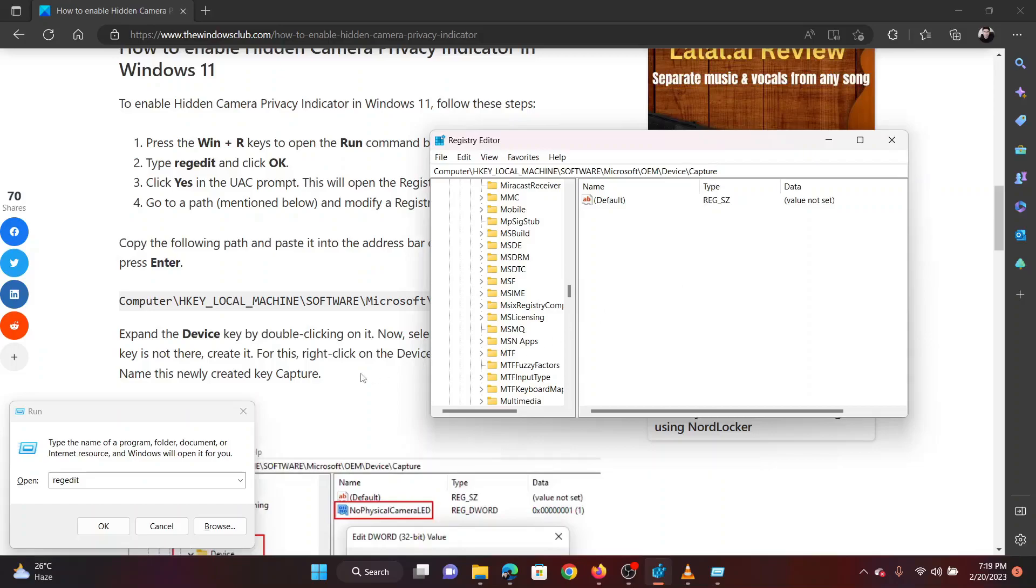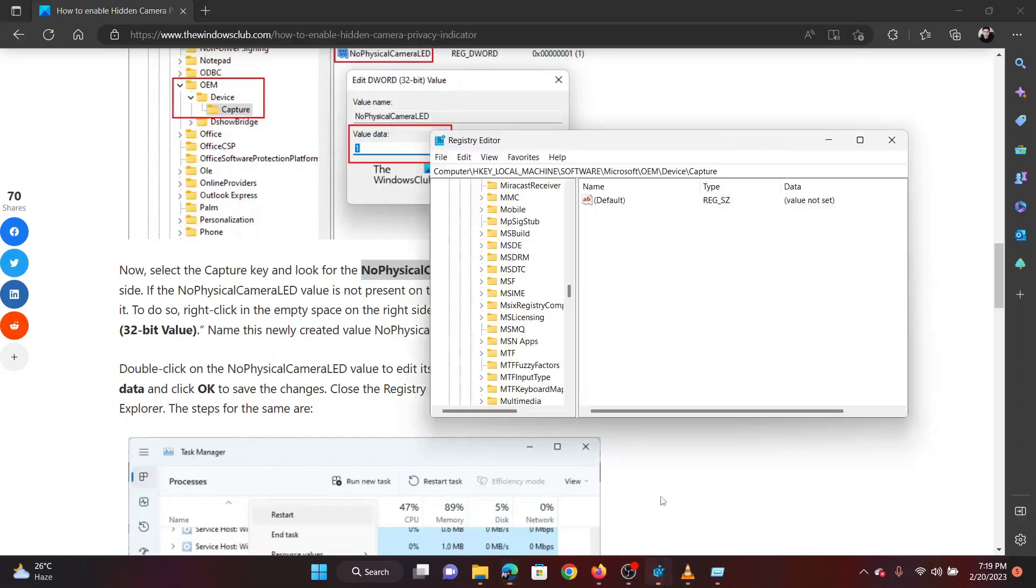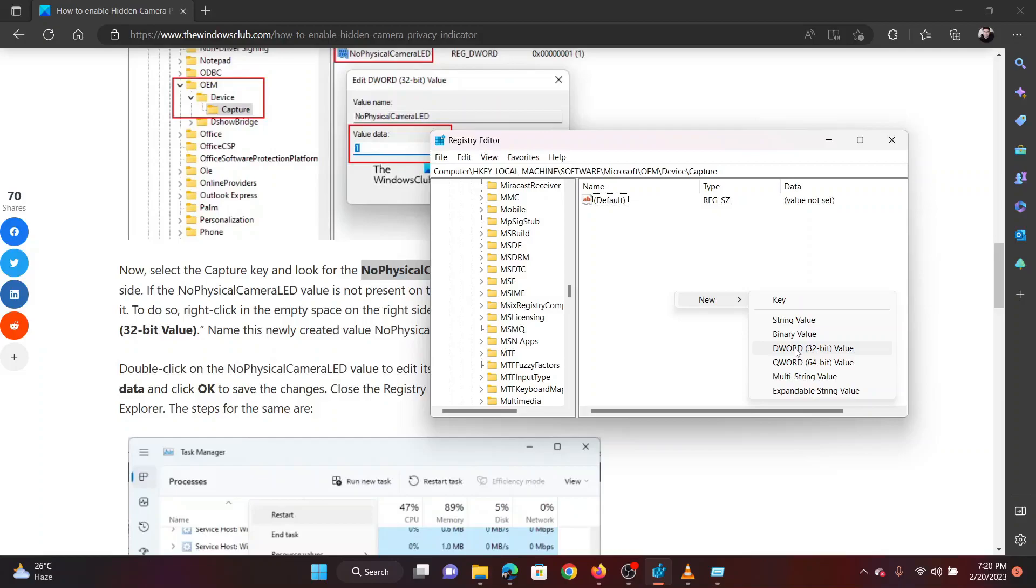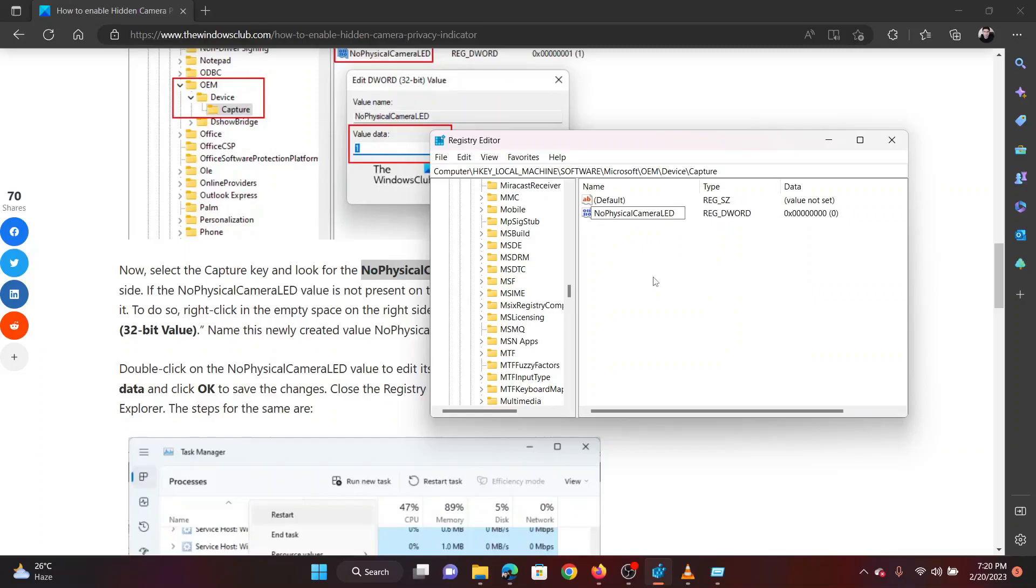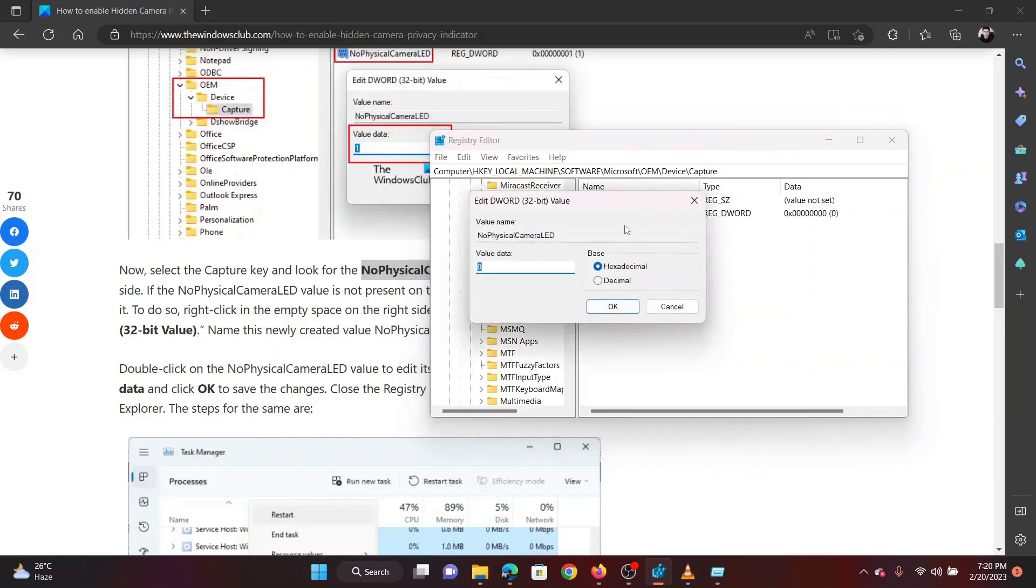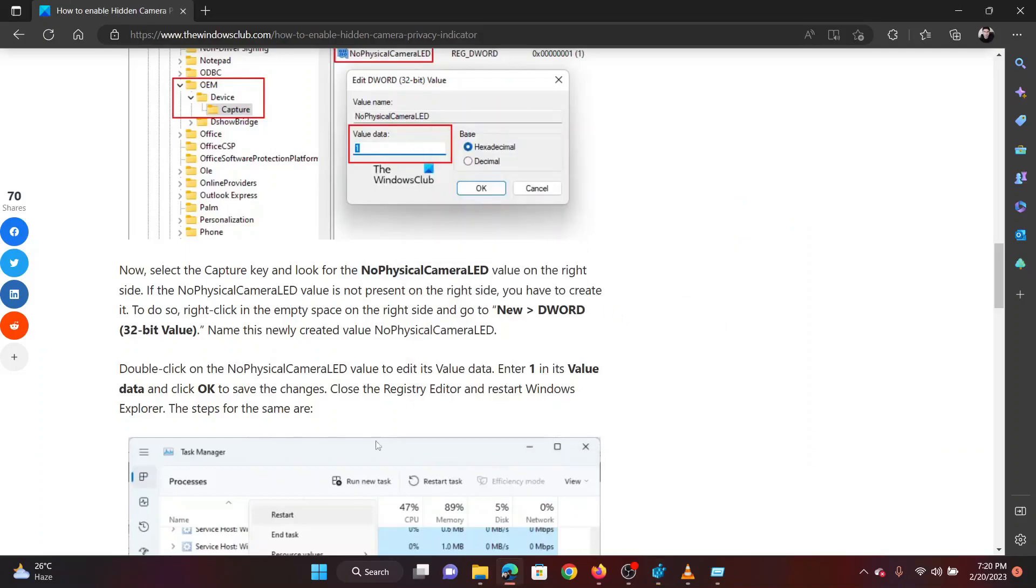In the right pane, right click in the open space. Select New and then click on DWORD 32-bit. Name this newly created DWORD 32-bit entry NoPhysicalCameraLED. Double click on this entry. Change the value of the value data to 1. Click on OK to save the settings.